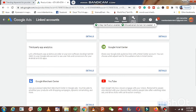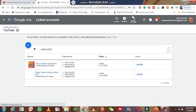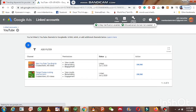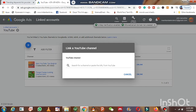Among the different categories, we are going to see how to promote your YouTube channel videos. Click on YouTube. I have already linked my YouTube channel with Google Ads. If you are visiting for the first time, you can click the plus symbol — there is a blue color plus icon.